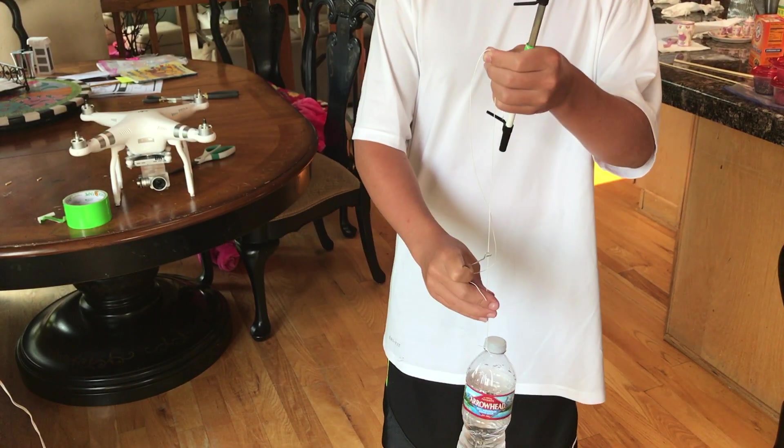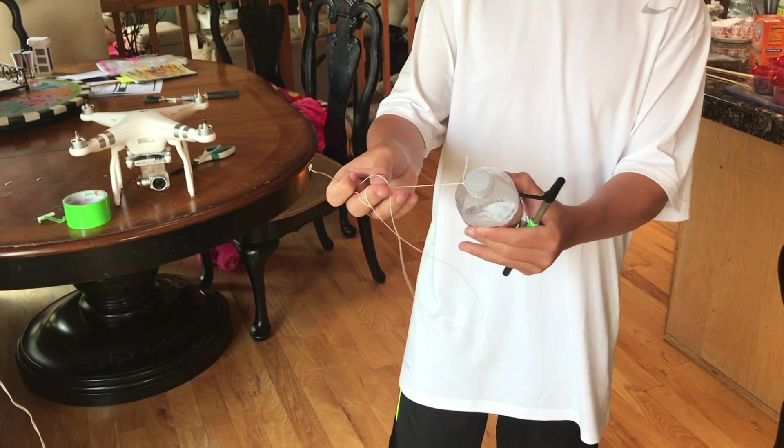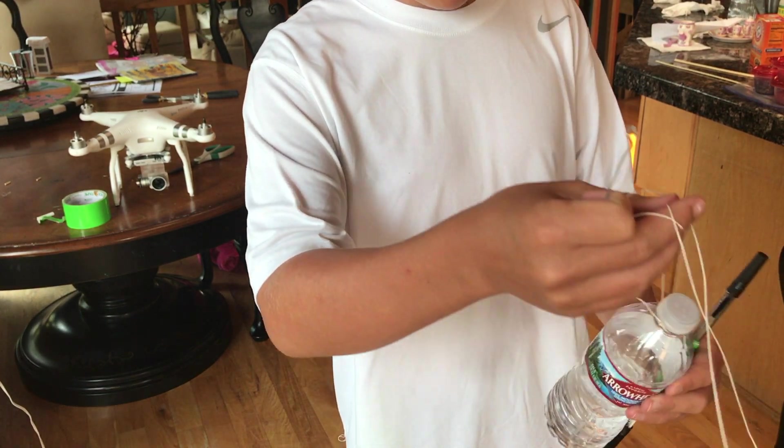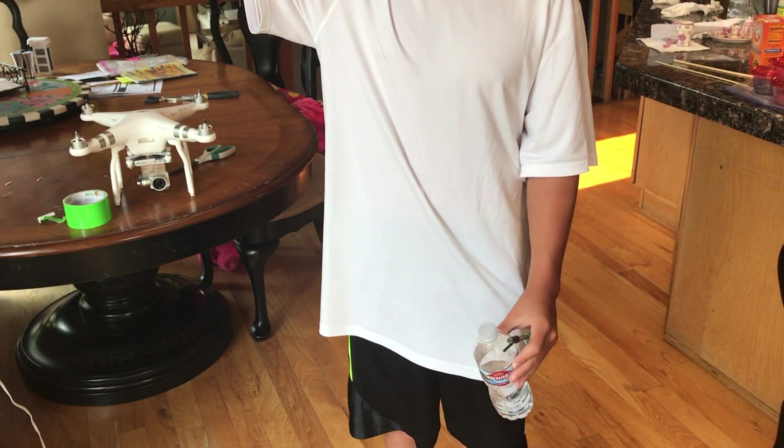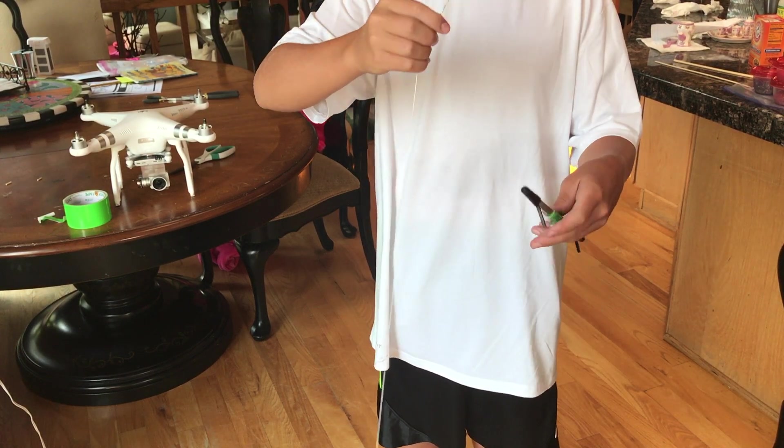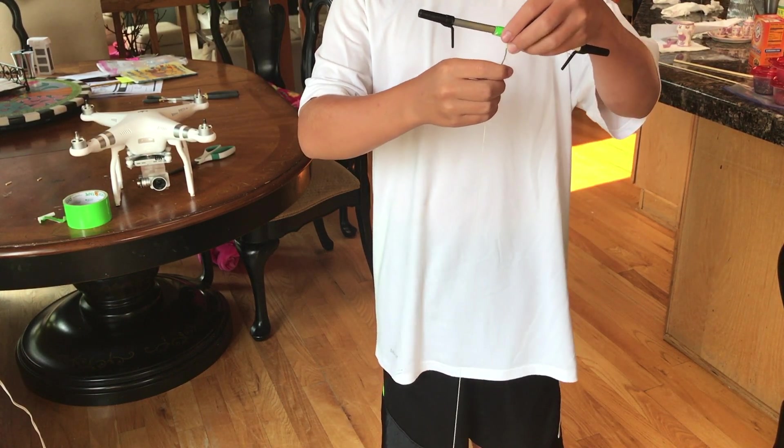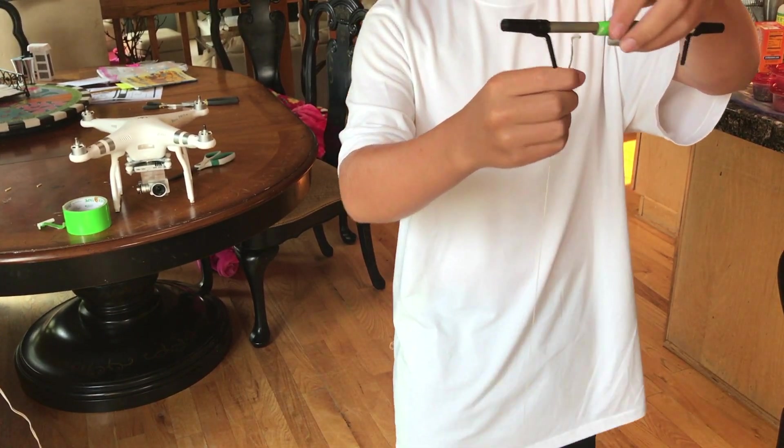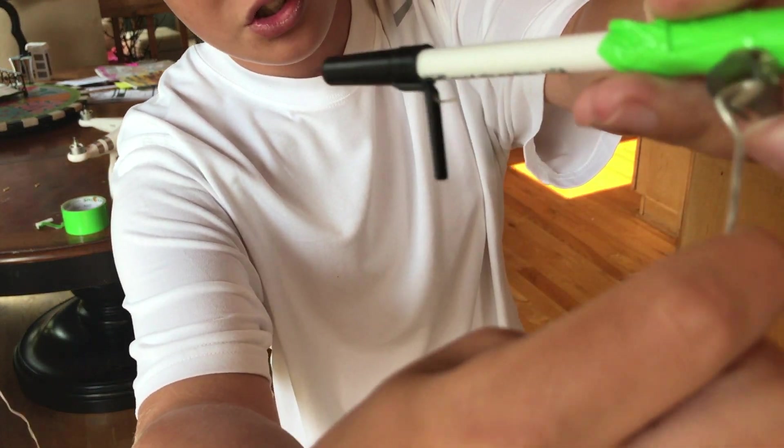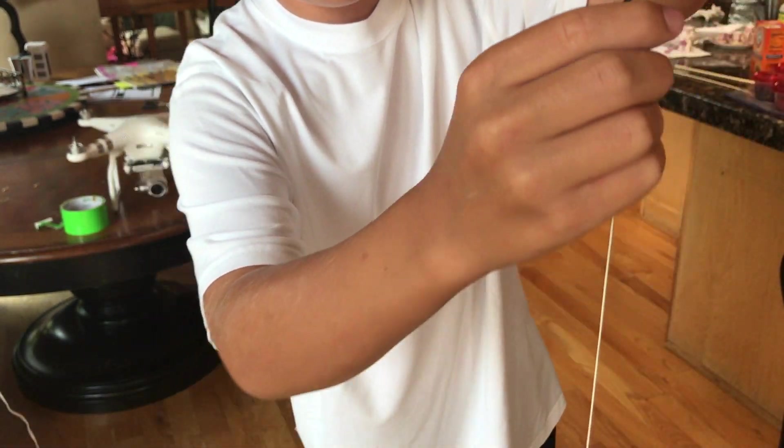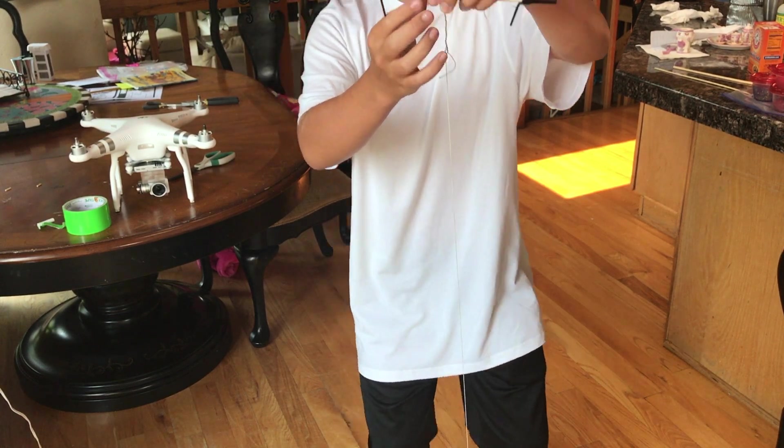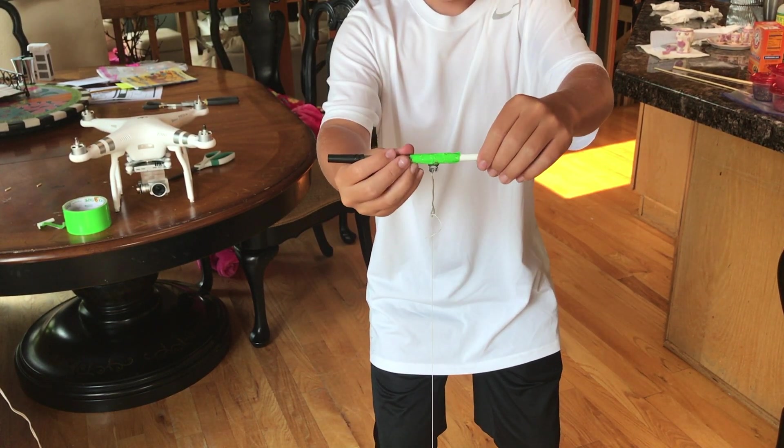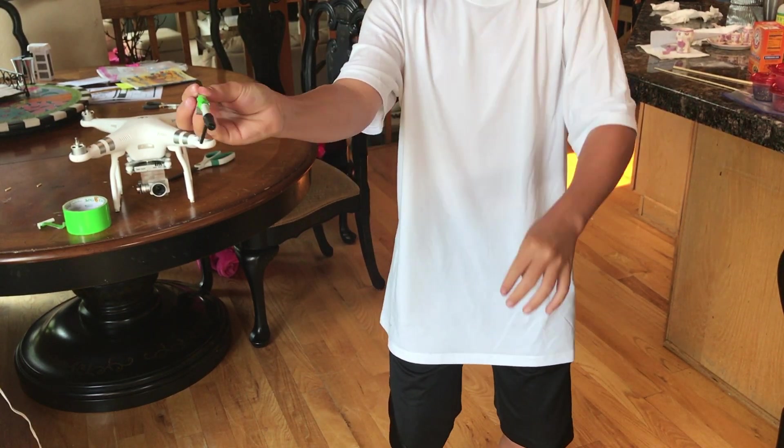Whatever you want to drop, you're going to tie to the string. So we just tied this water bottle, just for demonstration, as a weight. Because it will not work if it doesn't have weight. You need a little bit of weight. So all you're going to do is you're going to take this and you're going to slide it into here. Now when you do the drone and you go hard backwards, it'll just slip right out.